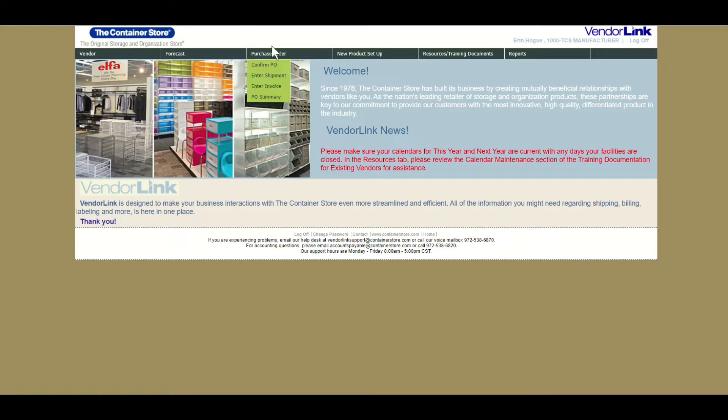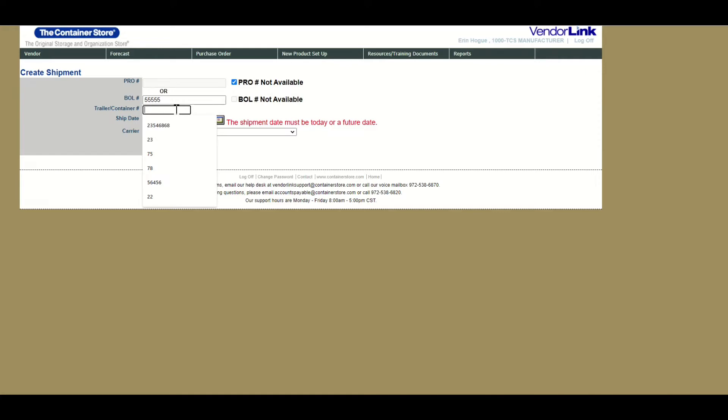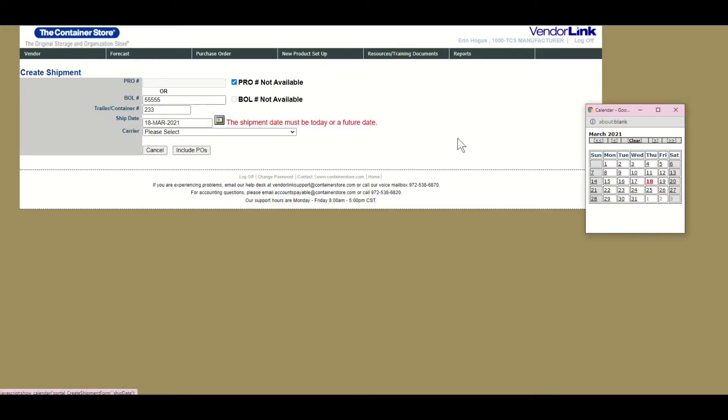From the VendorLink home screen, navigate to the purchase order tab and click enter shipment. Enter your shipment information. If you do not have the BOL or PRO numbers, you may select not available where applicable and input the PO number in the trailer field.